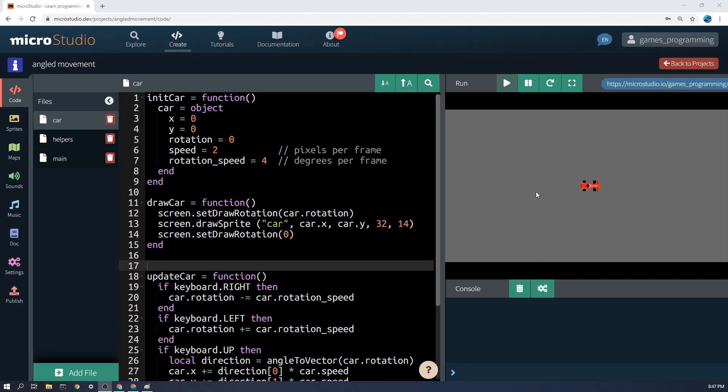So far we've seen how to move left, right, up and down using the arrow keys, but in this example you'll notice that we can rotate and then we can drive off at any angle that we're facing.